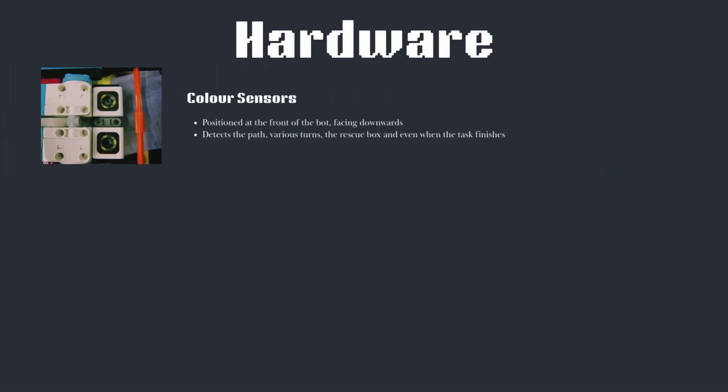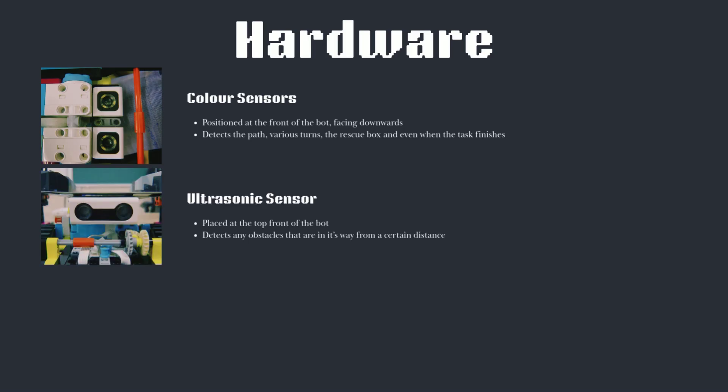Our color sensors are at the front of the bot, facing downwards. This placement is useful as it detects the path, various turns, the rescue box and even when the task finishes. Our ultrasonic is placed at the top front of the bot and detects any obstacles in its way.